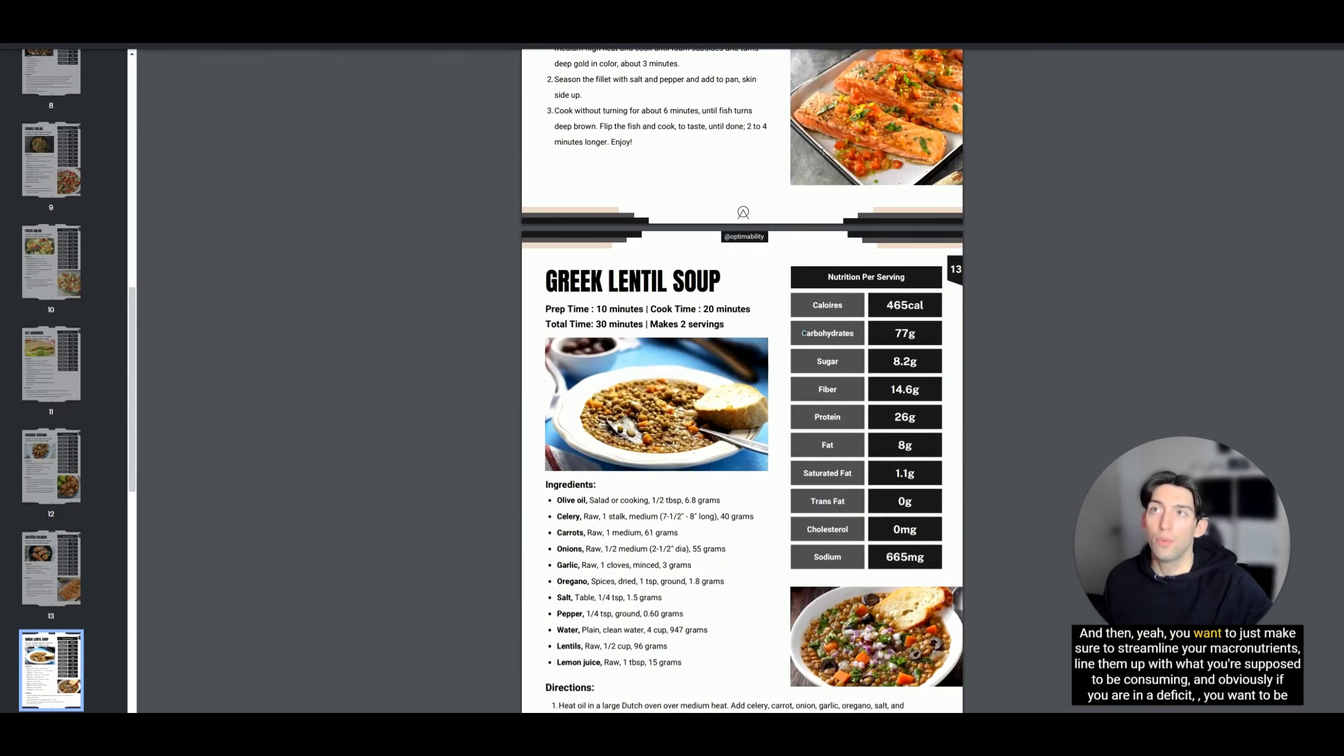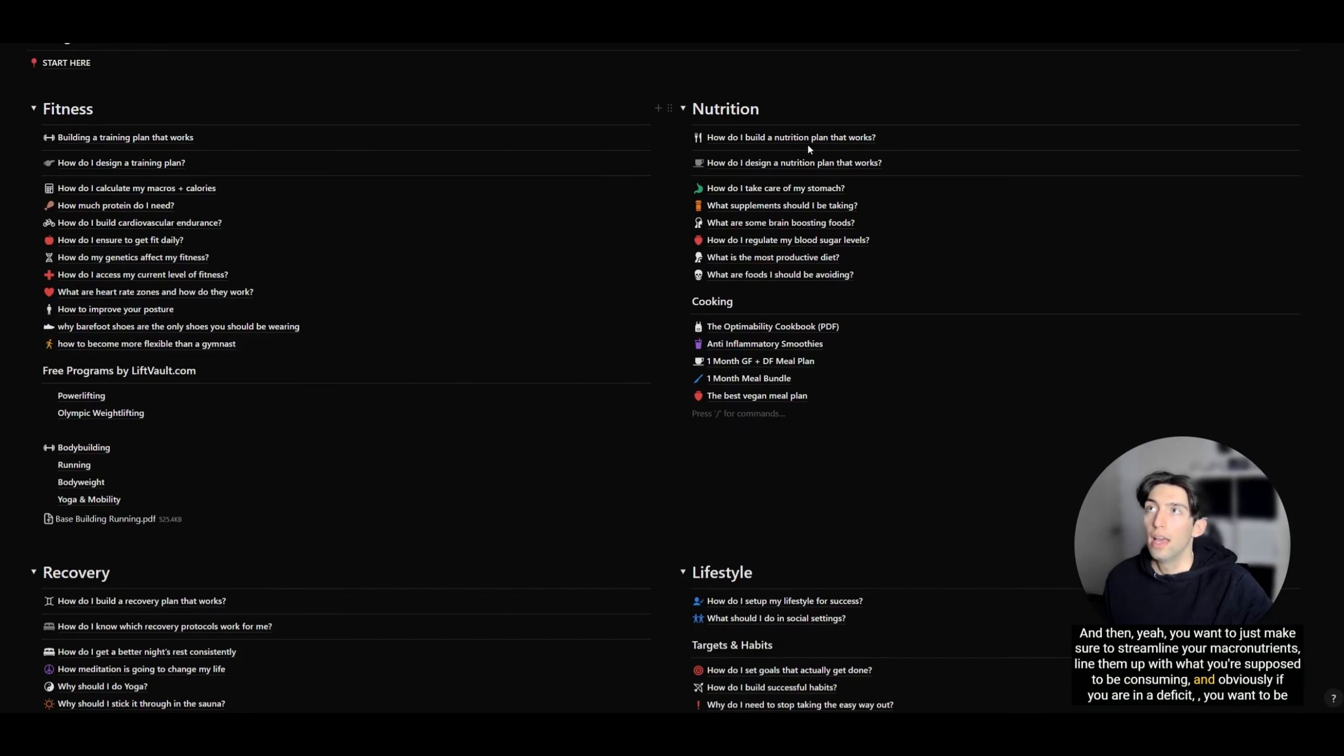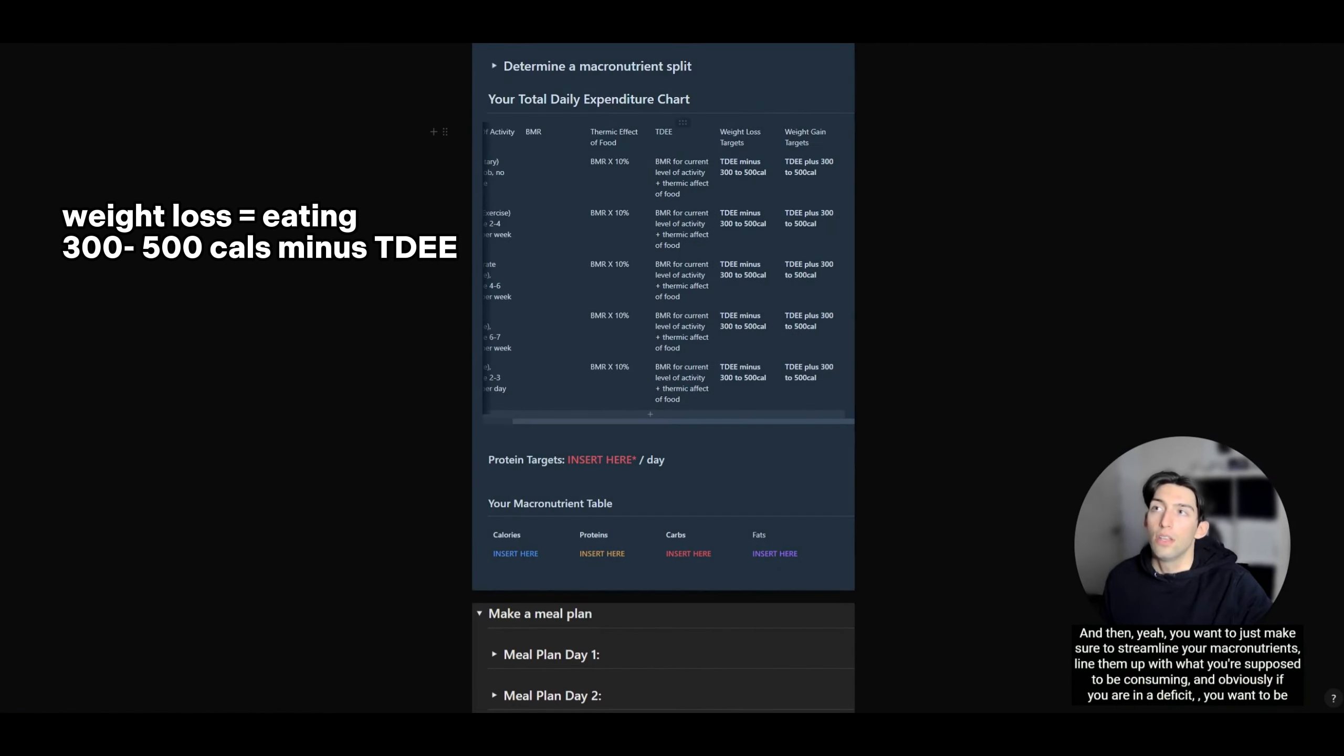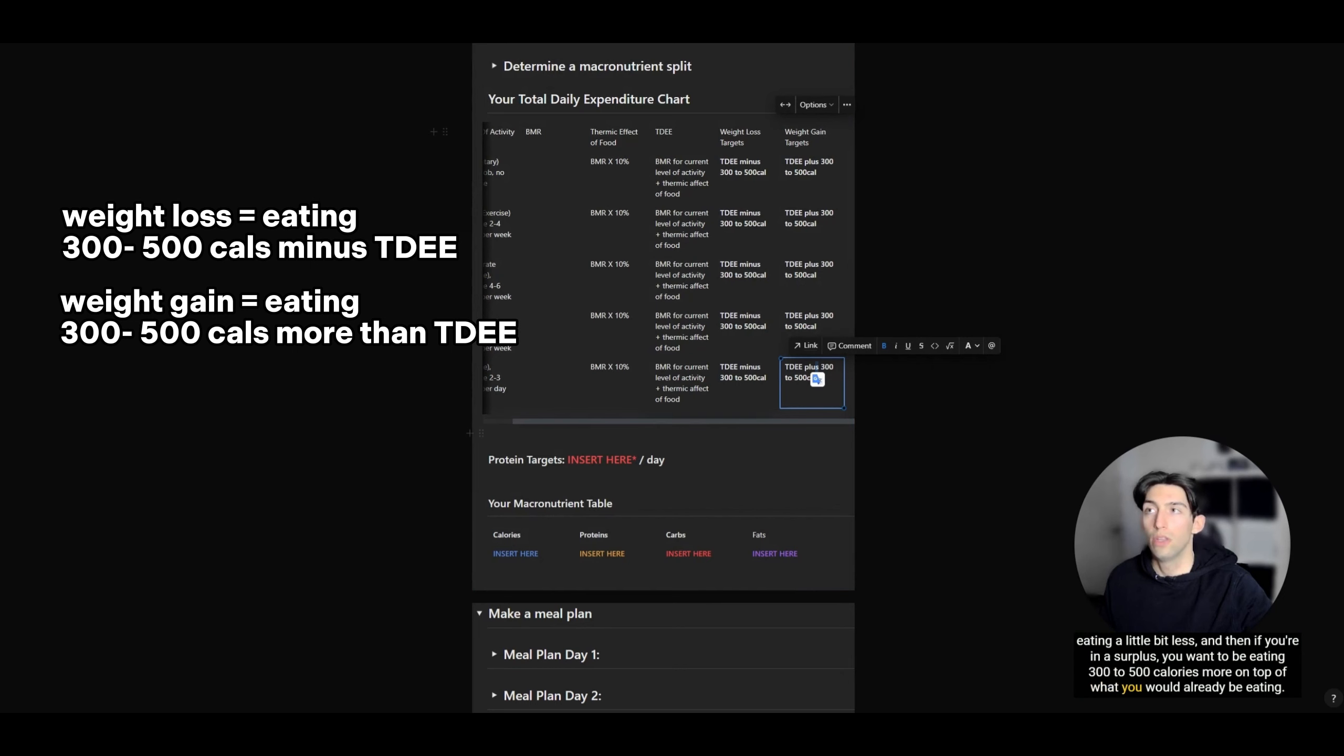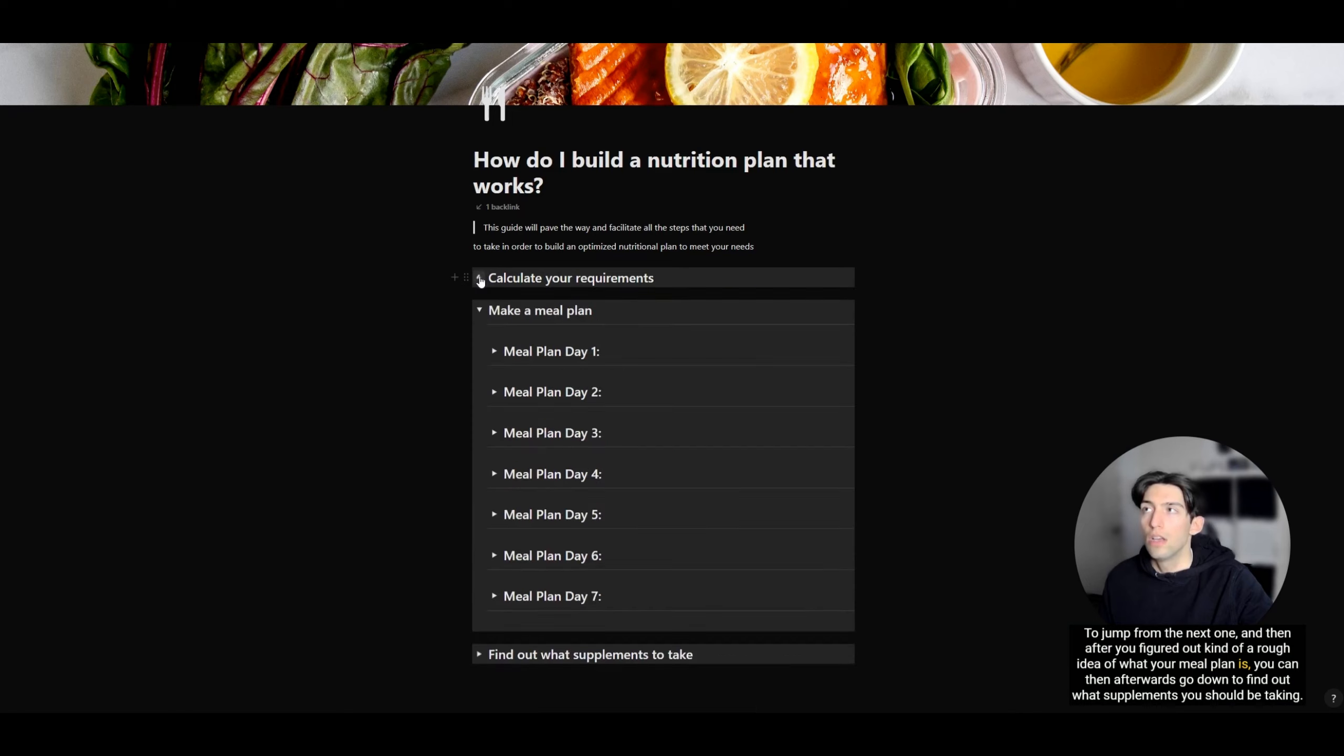You want to just make sure to streamline your macronutrients and line them up with what you're supposed to be consuming. If you're in a deficit, you want to be eating a little bit less, and if you're in a surplus, you want to be eating 300 to 500 calories more on top of what you would already be eating.